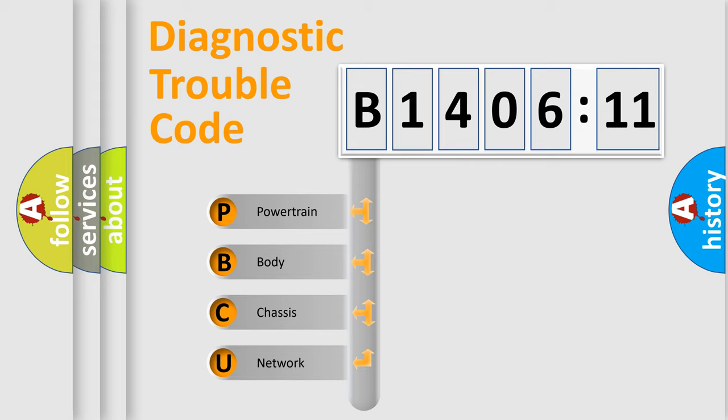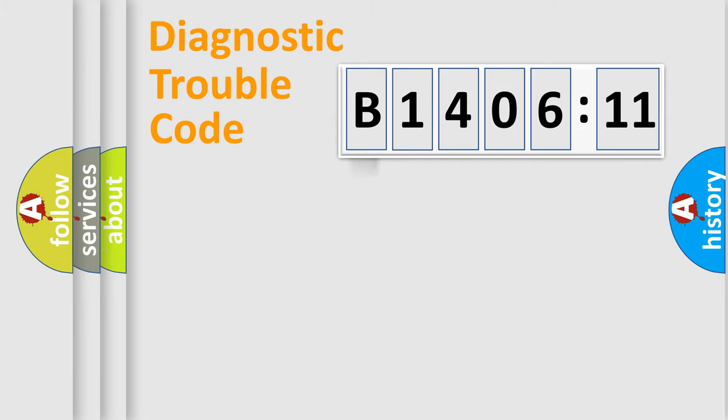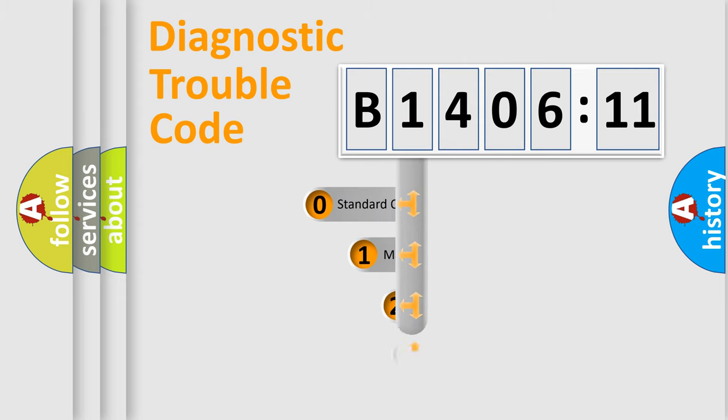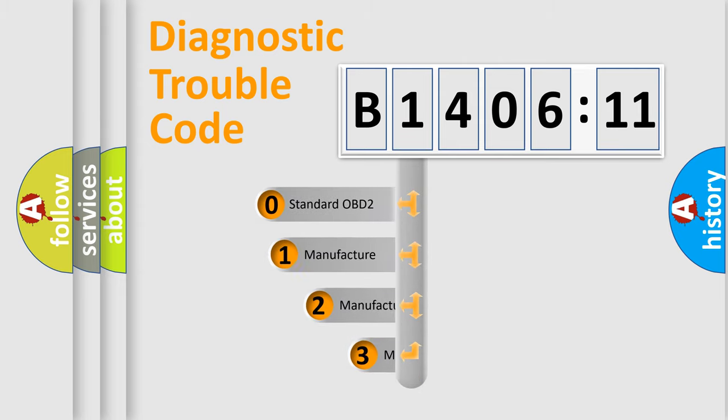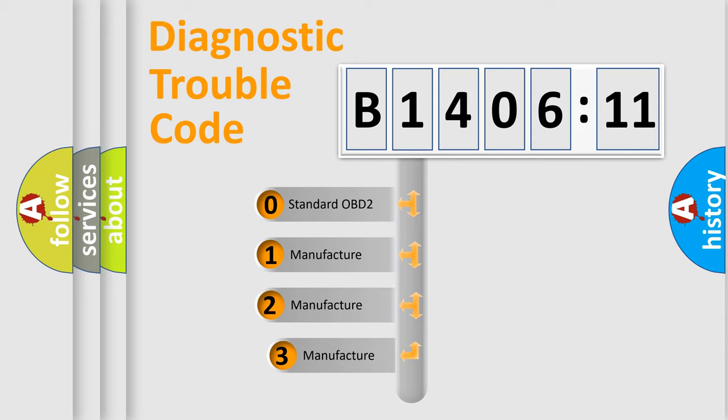We divide the electric system of automobile into four basic units: Powertrain, Body, Chassis, and Network. This distribution is defined in the first character code.